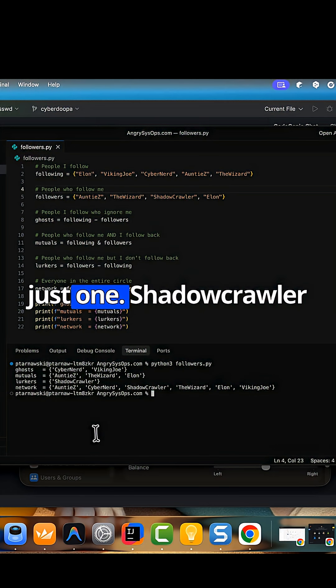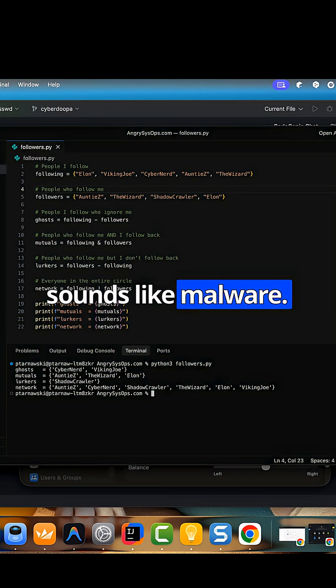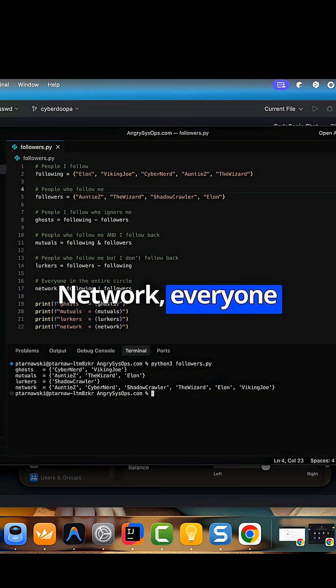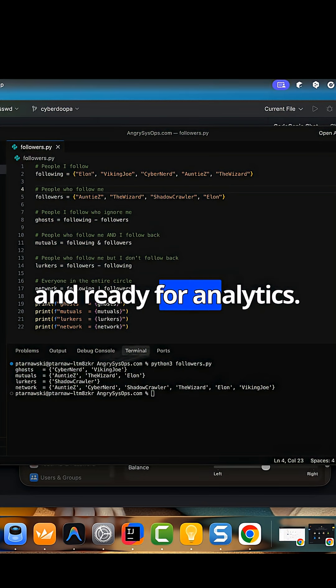Lurkers. Just one. Shadowcrawler. Sounds like malware. Network. Everyone combined, deduplicated, and ready for analytics.